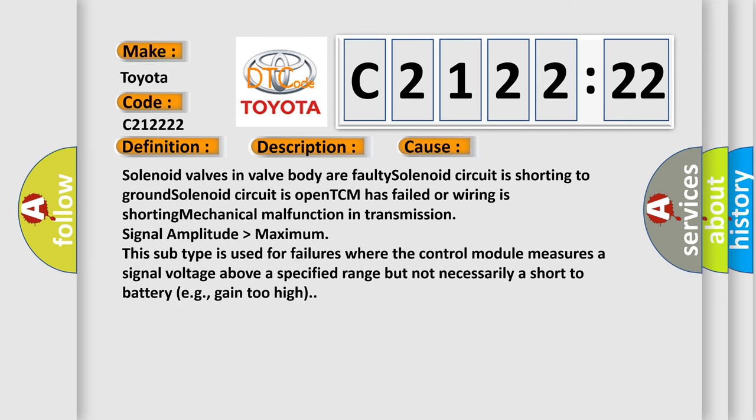This diagnostic error occurs most often in these cases: solenoid valves in valve body are faulty, solenoid circuit is shorting to ground, solenoid circuit is open, TCM has failed or wiring is shorting, or mechanical malfunction in transmission.